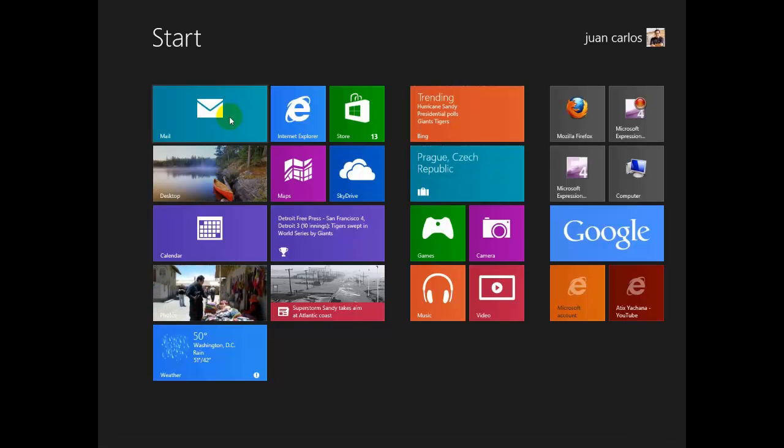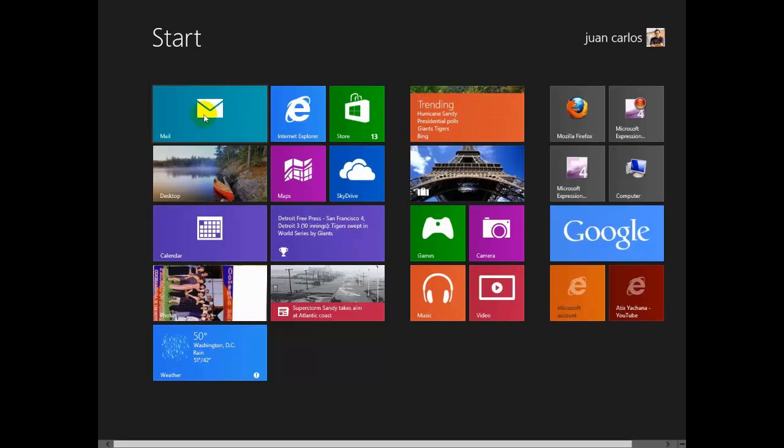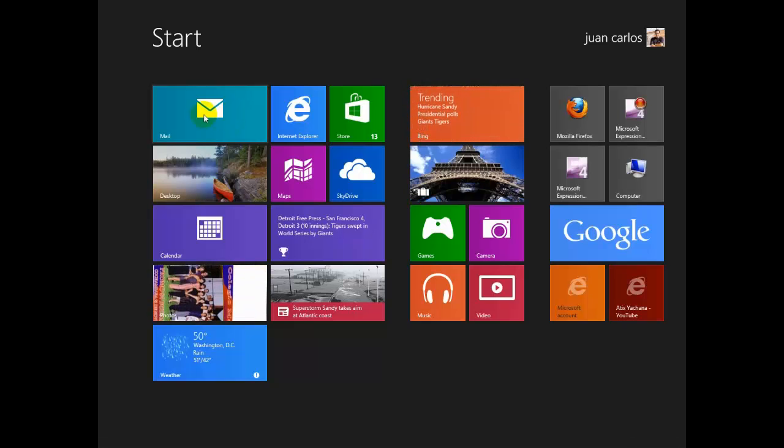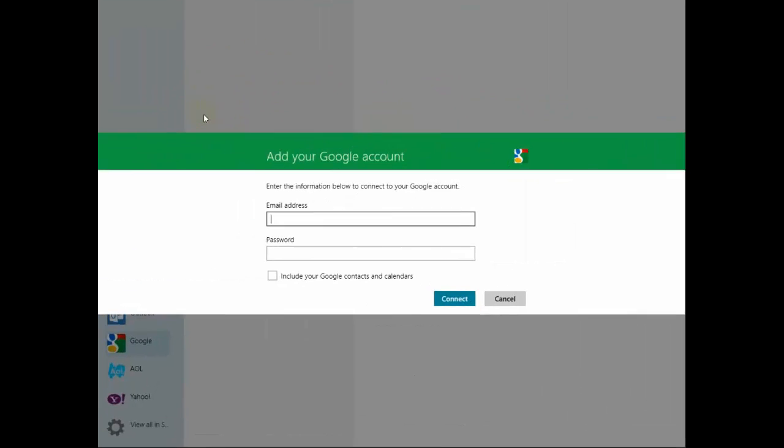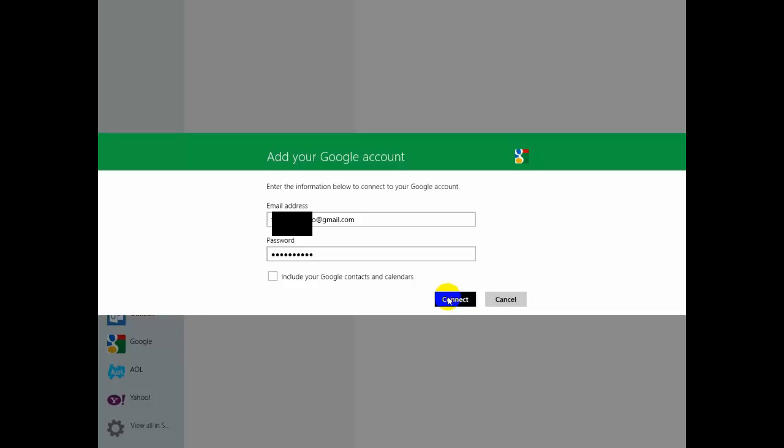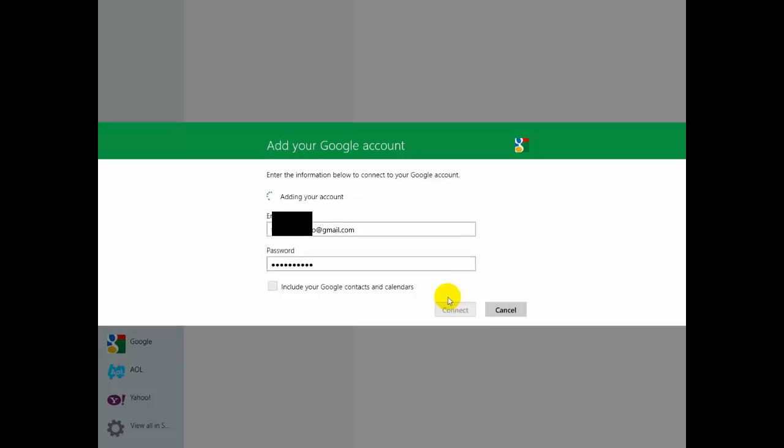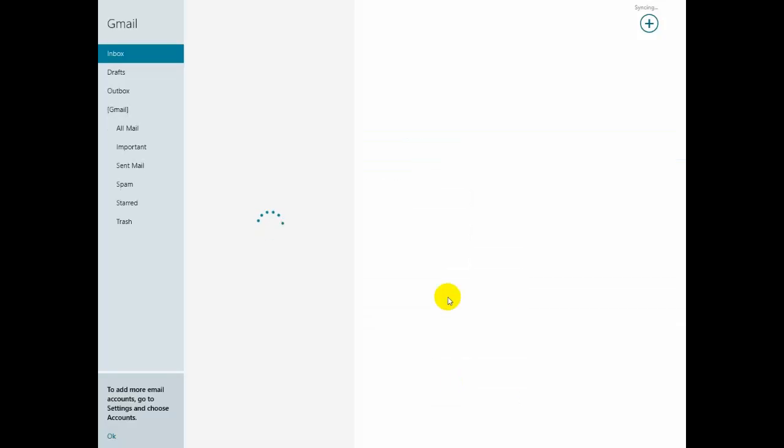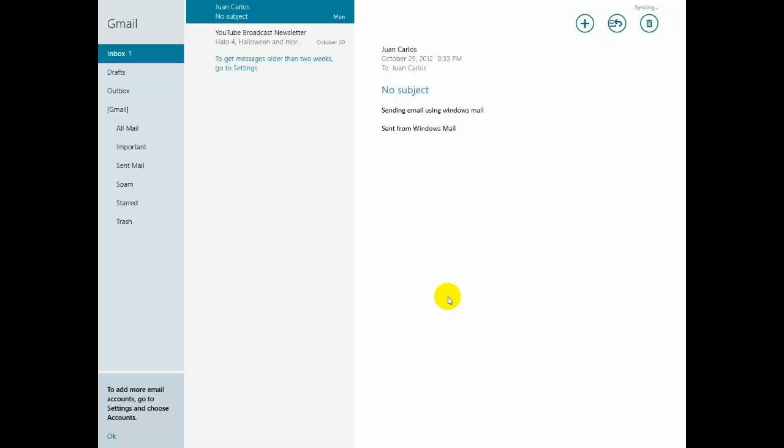So we select this application and it's going to take us to add Google account. We'll press connect and here we go.